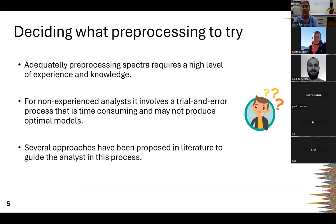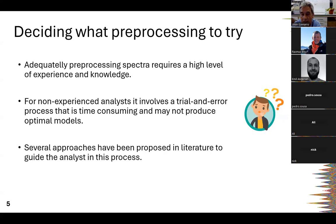The big question is: how do you decide what preprocessing to try, or what combination to try? This requires some experience and knowledge of the data and the effects that may be present. For people without much experience, the easier approach is just trial and error — trying different preprocessing steps and combinations and checking the final model results — but this may not produce optimal models.